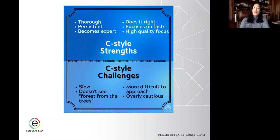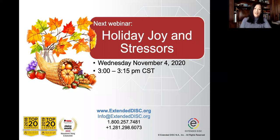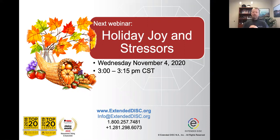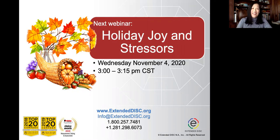As we're approaching the holidays, our next webinar will focus on holiday joy and stressors. There's a lot going on in our world, but we can always go back to our natural style to better manage situations. You can join us next Wednesday, November 4th at 3 p.m. Central Standard Time. If you want to learn more about upcoming webinars, go to ExtendedDisc.org — in the top right corner, click on Events and register. We'll send a recording if you can't make it. Thank you all for joining us!